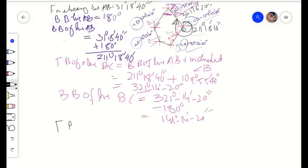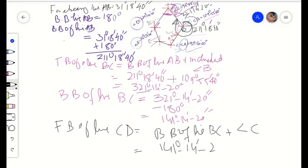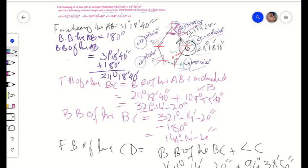The forebearing of line CD equals the back bearing of line BC plus included angle C. The back bearing of line BC is 141 degrees 14 minutes and 20 seconds, and the included angle C is 94 degrees 38 minutes and 50 seconds. Therefore, the forebearing of line CD equals 235 degrees 53 minutes and 10 seconds.